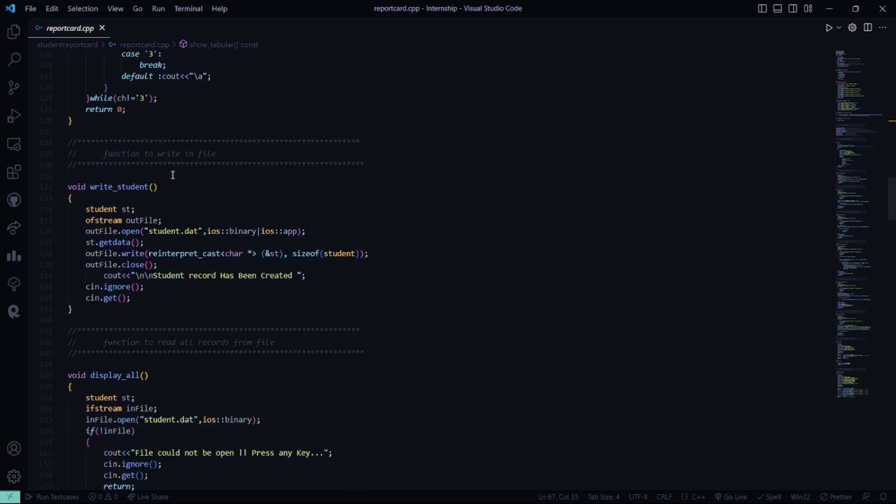Then there is the write student function. Whatever we are going to do, we are going to do it by using files. We are going to use a student.dat file, and if the record of the student has already been created, it shows that the student's record already exists.